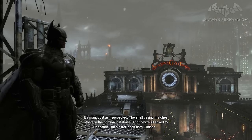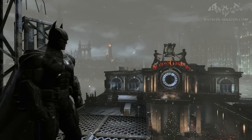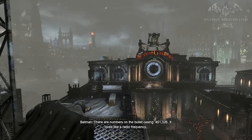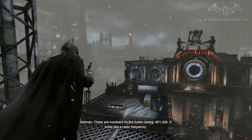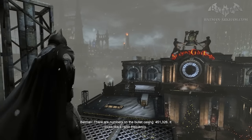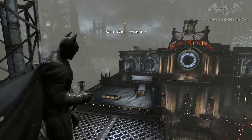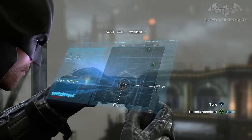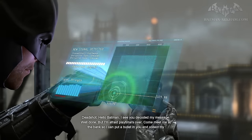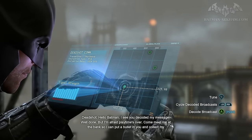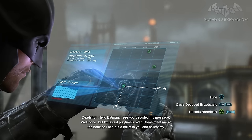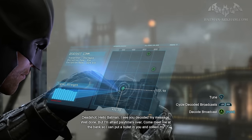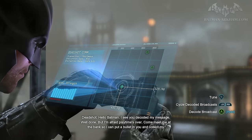But his trail ends here, unless... There are numbers on the bullet casing: 451-326. Looks like a radio frequency. Hello, Batman. I see you've decoded my message. Well done. But I'm afraid playtime is over, children. Come meet me at the bank so I can put a bullet in you and collect my prize.